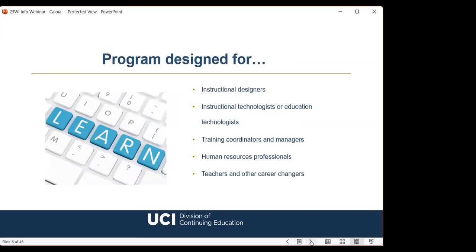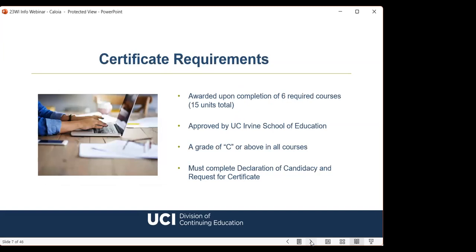Our program is designed for individuals completely new to e-learning instructional design or those with some experience, instructional and education technologists, training coordinators and managers, human resources professionals, and teachers and other career changers. With the strategic switch to remote and online delivery, companies have prioritized e-learning. Students should be comfortable navigating software applications and learning management systems. The certificate program is composed of six required courses totaling 15 units. Students must complete all six courses with a letter grade of C or better, plus a completed declaration of candidacy form. I'd advise taking a few courses before declaring, to make sure you want to complete the full certificate.